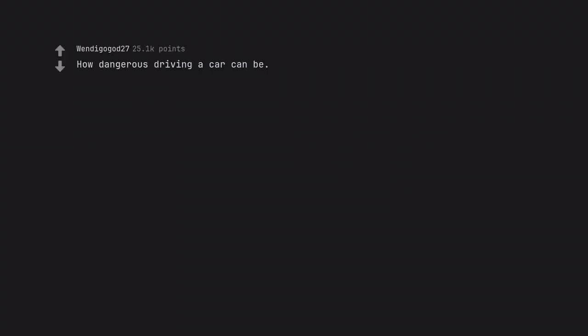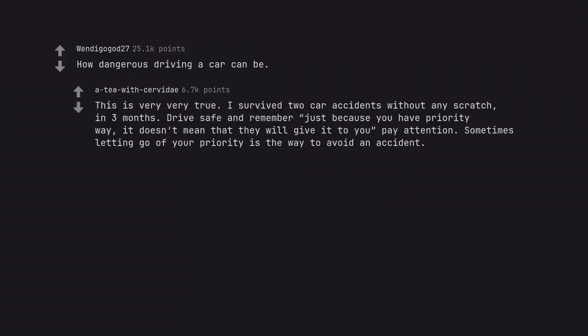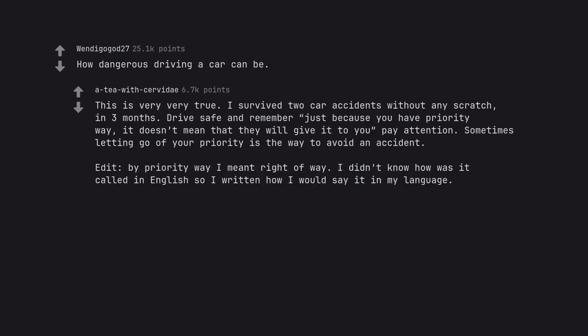How dangerous driving a car can be. This is very very true. I survived two car accidents without any scratch in three months. Drive safe and remember just because you have priority way, it doesn't mean that they will give it to you. Pay attention. Sometimes letting go of your priority is the way to avoid an accident. Edit, by priority way I meant right of way. I didn't know how it was called in English so I written how I would say it in my language.